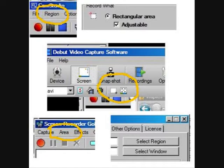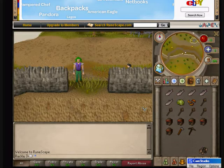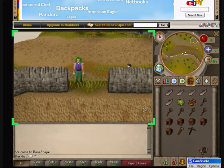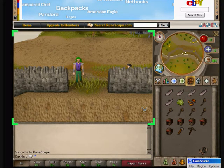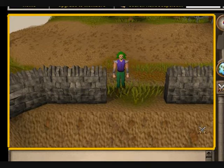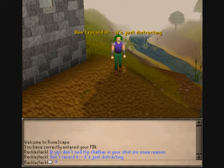Tip 2: Record only what you really need on the screen. Most screen capture software comes with an area selection tool so you don't record the whole screen, just the parts you need. The advantages are that first off, there will be less lag involved because your software isn't trying to record more elements than necessary. And secondly, it gives you a better looking shot without all the unnecessary elements. I always set RuneScape to small screen and record only the part of the screen where the game graphics are displayed. If you don't need the chat bar in your shot for some reason, don't record it — it's just distracting.